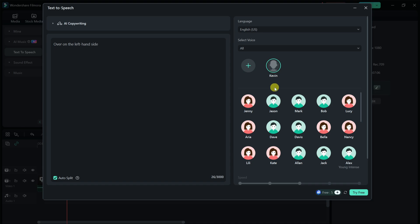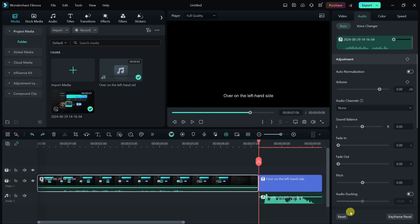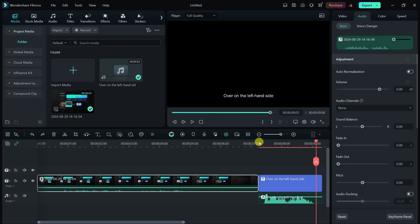It's now added the voiceover to the very end of the video. Let's have a quick listen. Over on the left-hand side. Okay, so does that sound like me? Let me know what you think down below in the comments.